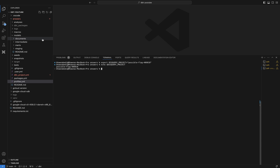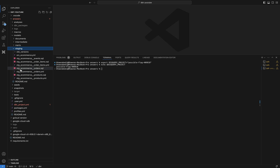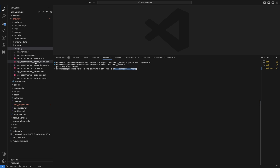Now if I want to run anything, I want to run my model. Let's say I want to run my staging model — for example 'stg_ecommerce__orders.sql'. The command to run it is 'dbt run', and even in the core form we use 'dbt run -s' where -s means select. So: dbt run -s stg_ecommerce__orders.